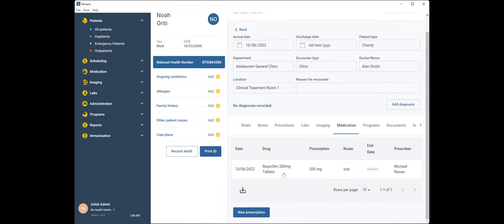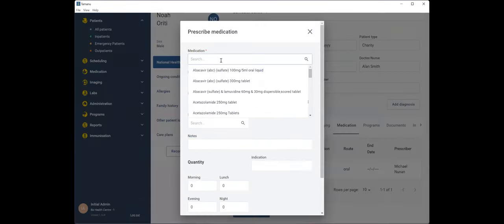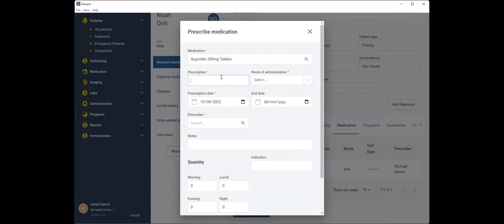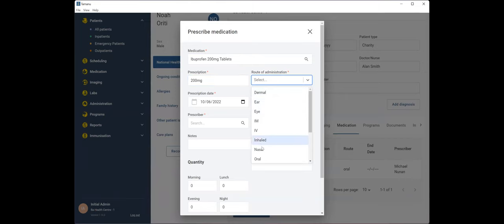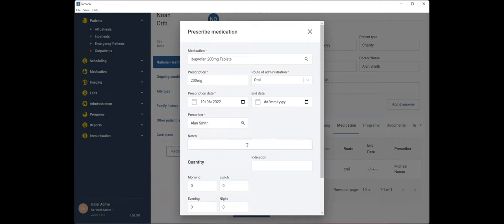So I've prepared the prescription a little bit earlier, but we'll do it again just so you can see what it looks like. Okay. So we've got ibuprofen, 200 milligrams, give it to him orally. Prescriber again is Alan. Just say one to two tablets every four to six hours.